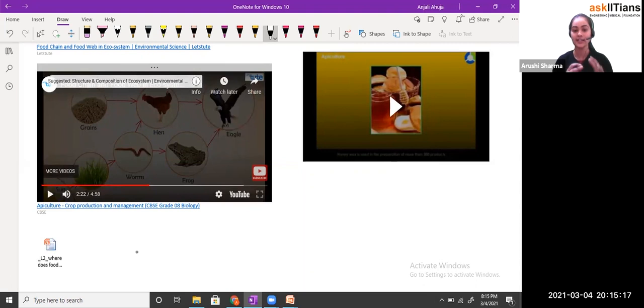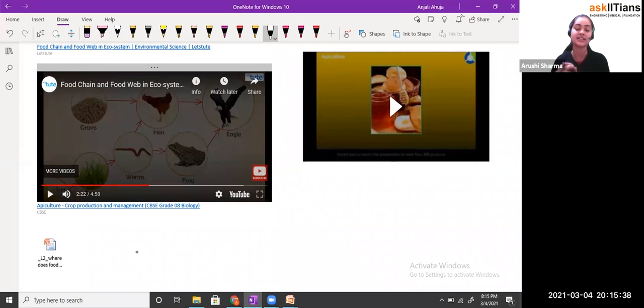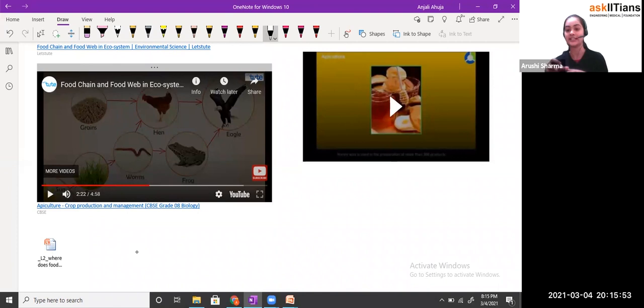Here we can see the types of consumers: the driving force is the sun, plants are the producers, worms consuming plants for the very first time are the primary consumers, these primary consumers are consumed by hen and frog which are secondary consumers, and then tertiary and quaternary consumers follow. A series of organisms depending on each other for food survival, for the flow of energy — we call it the food chain; when food chains get interconnected with each other, we call it the food web.